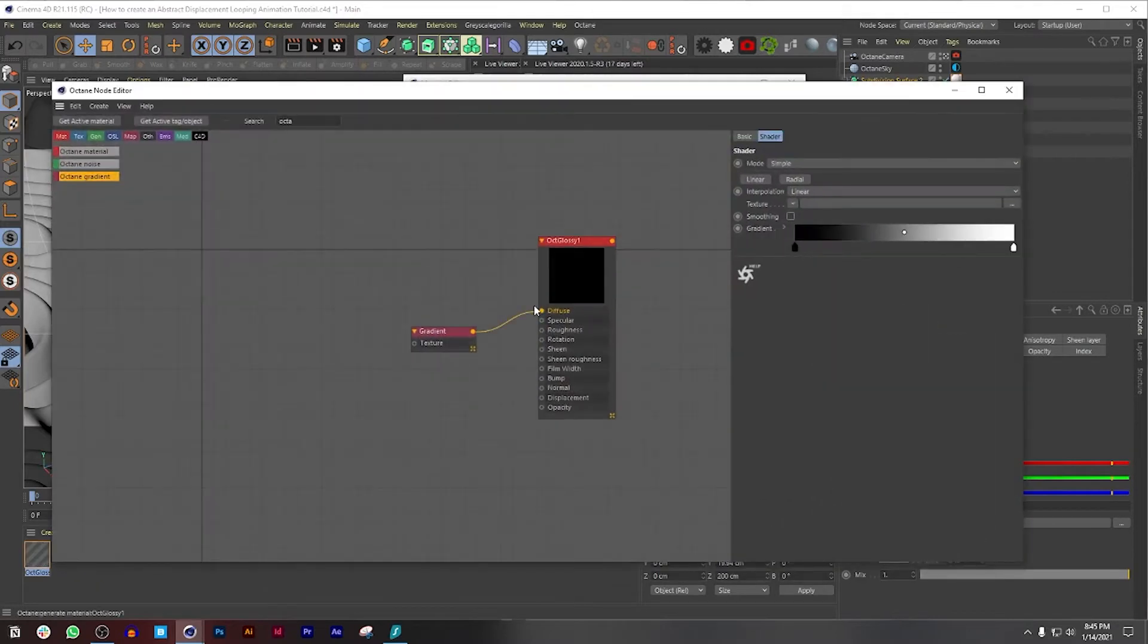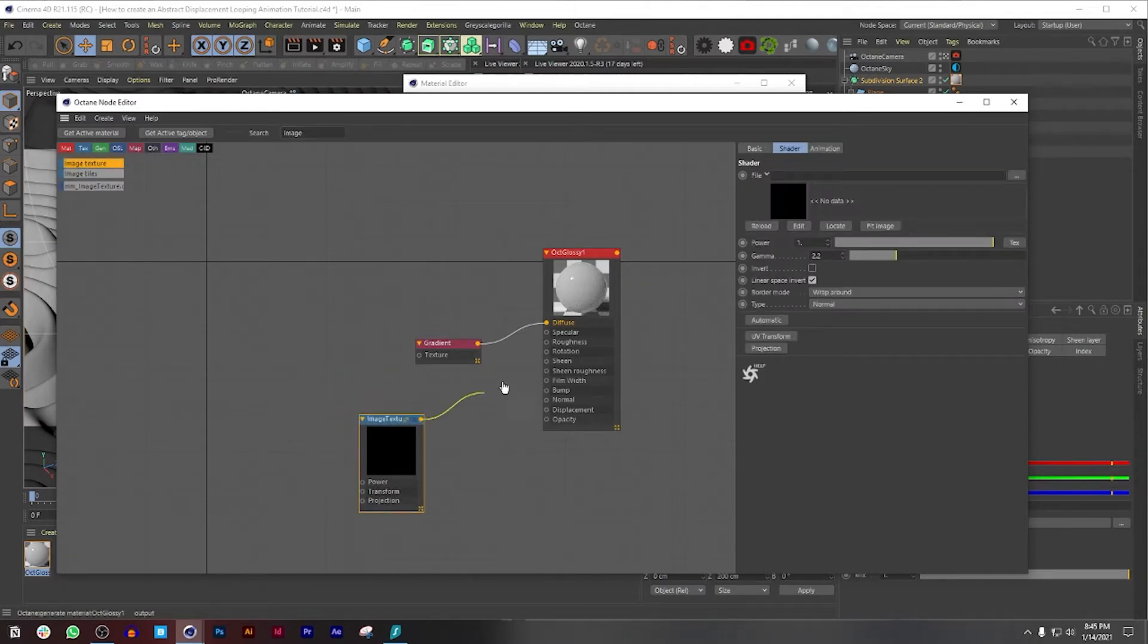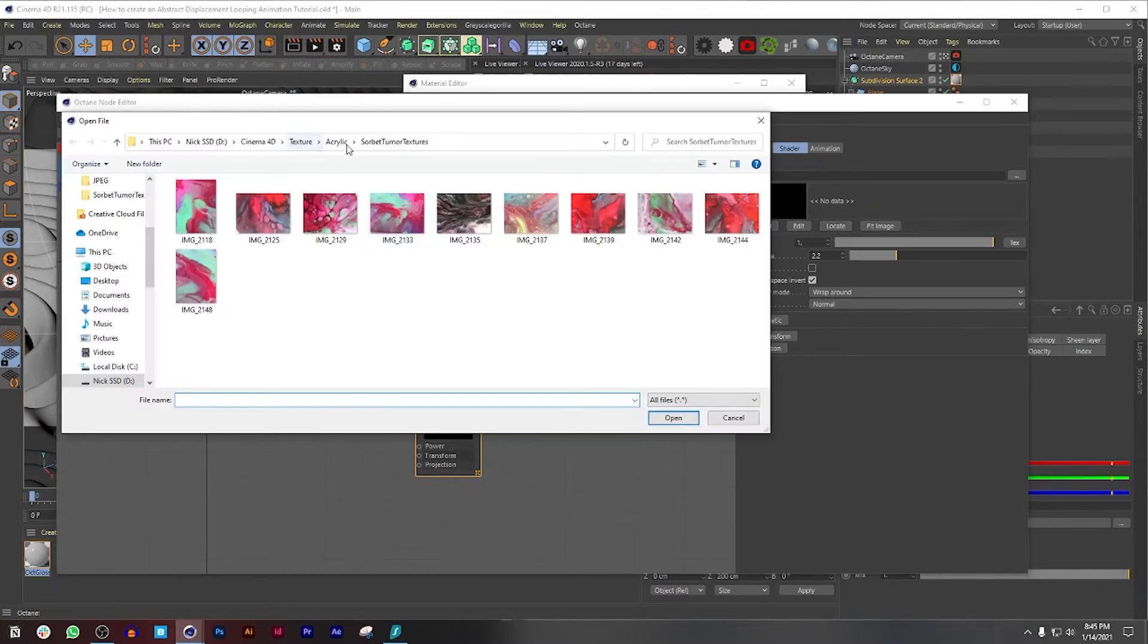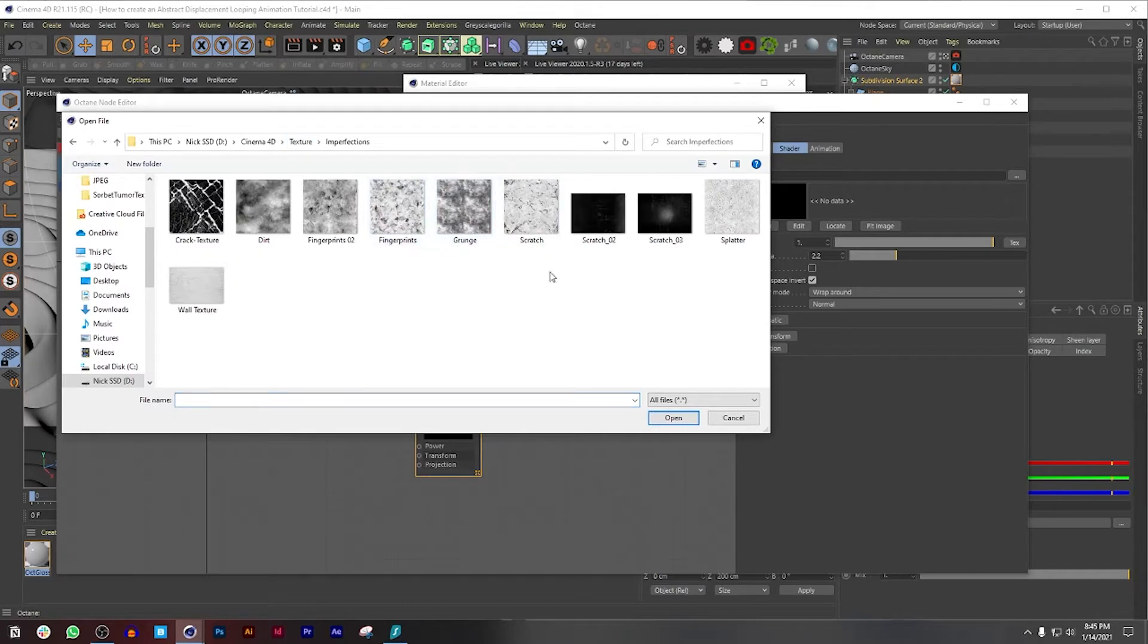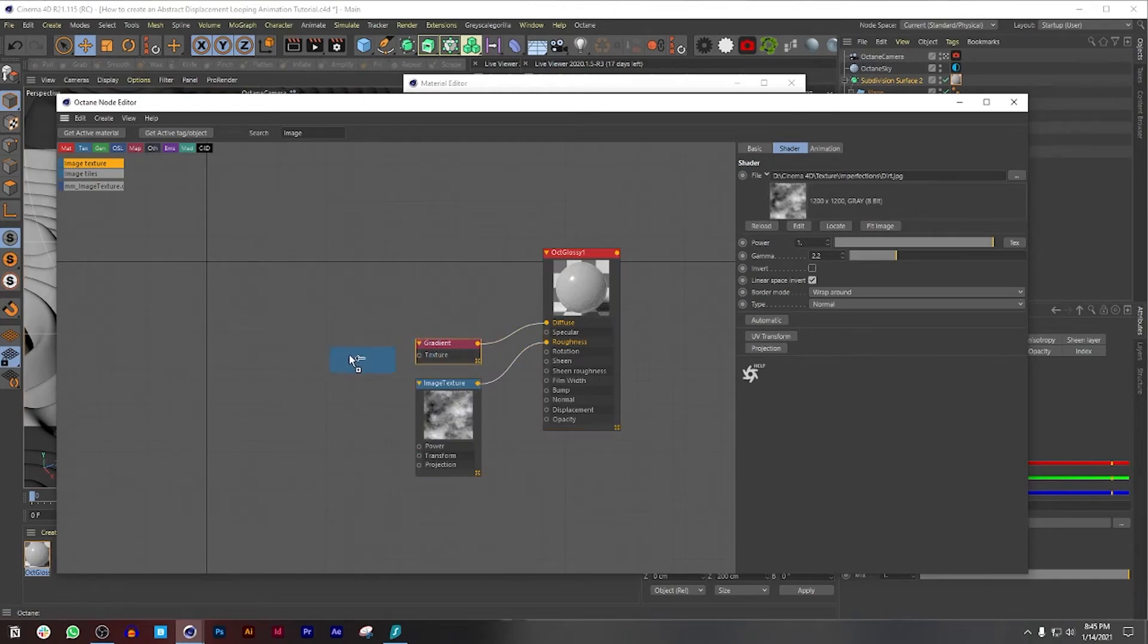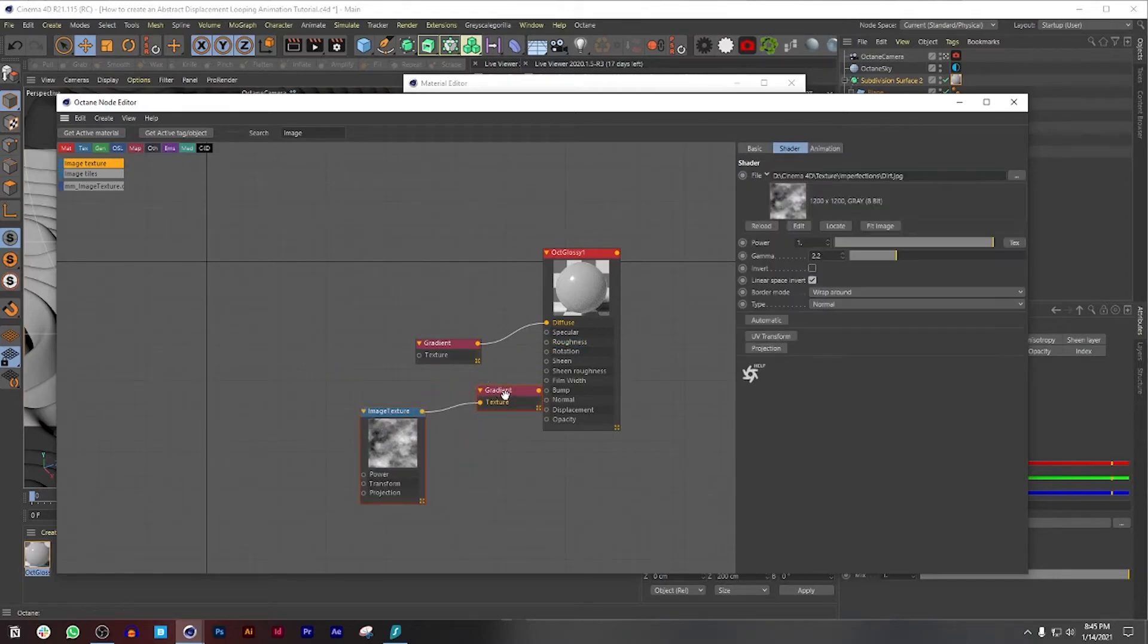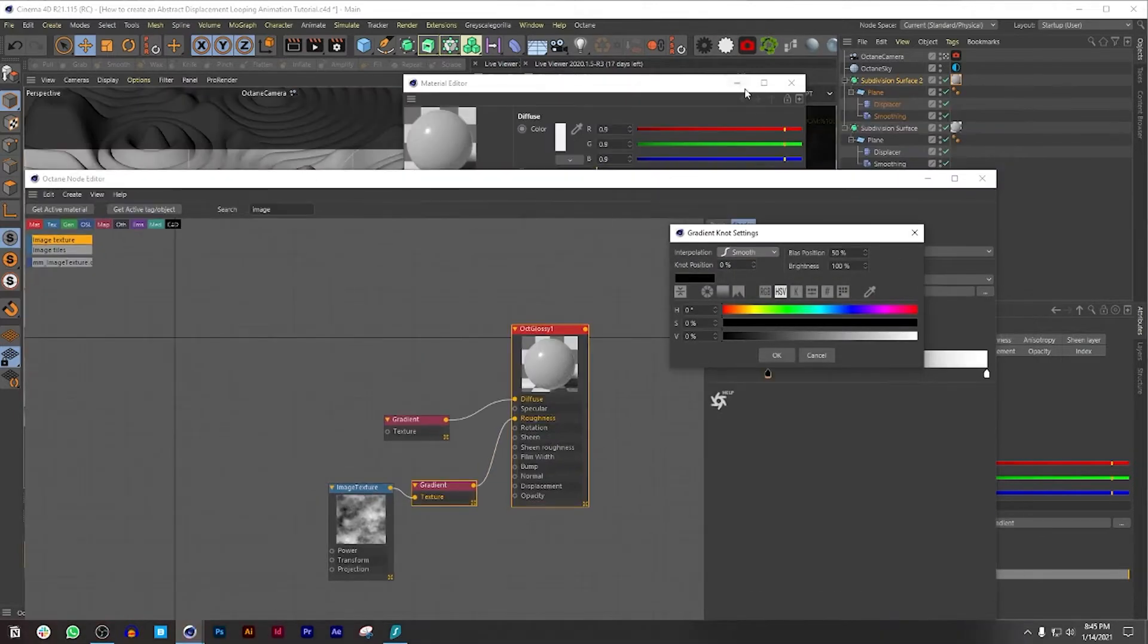I'm going to also bring an Image Texture real quick just to give it a little bit of texture and roughness. Plop that into the roughness channel and then open this up to Texture. Let's go to Imperfections and choose Dirt. Then what I'm going to do is make a copy by holding Ctrl and dragging this, and then connecting this with that and also connecting the gradient to the roughness.